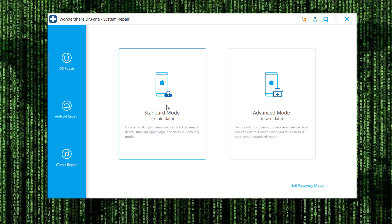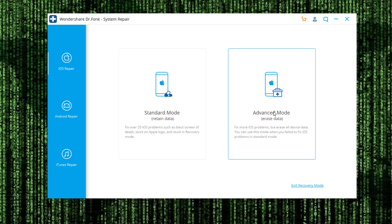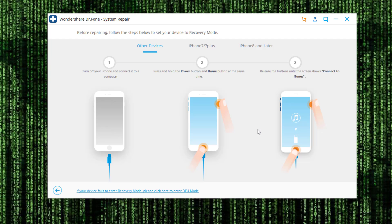We have the Standard Mode, which retains the data on your phone and is able to fix 20 iOS problems. And this one here is the Advanced Mode, which will erase the data on your iPhone but is able to fix even more problems. So just as an example, I'm going to click on the Advanced Mode right here.